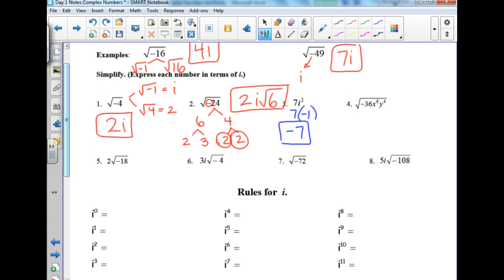Number 4: square root of 36 is 6. The negative gives an i. Three x's come outside, and some y's too. So the answer combines 6i with the variables.